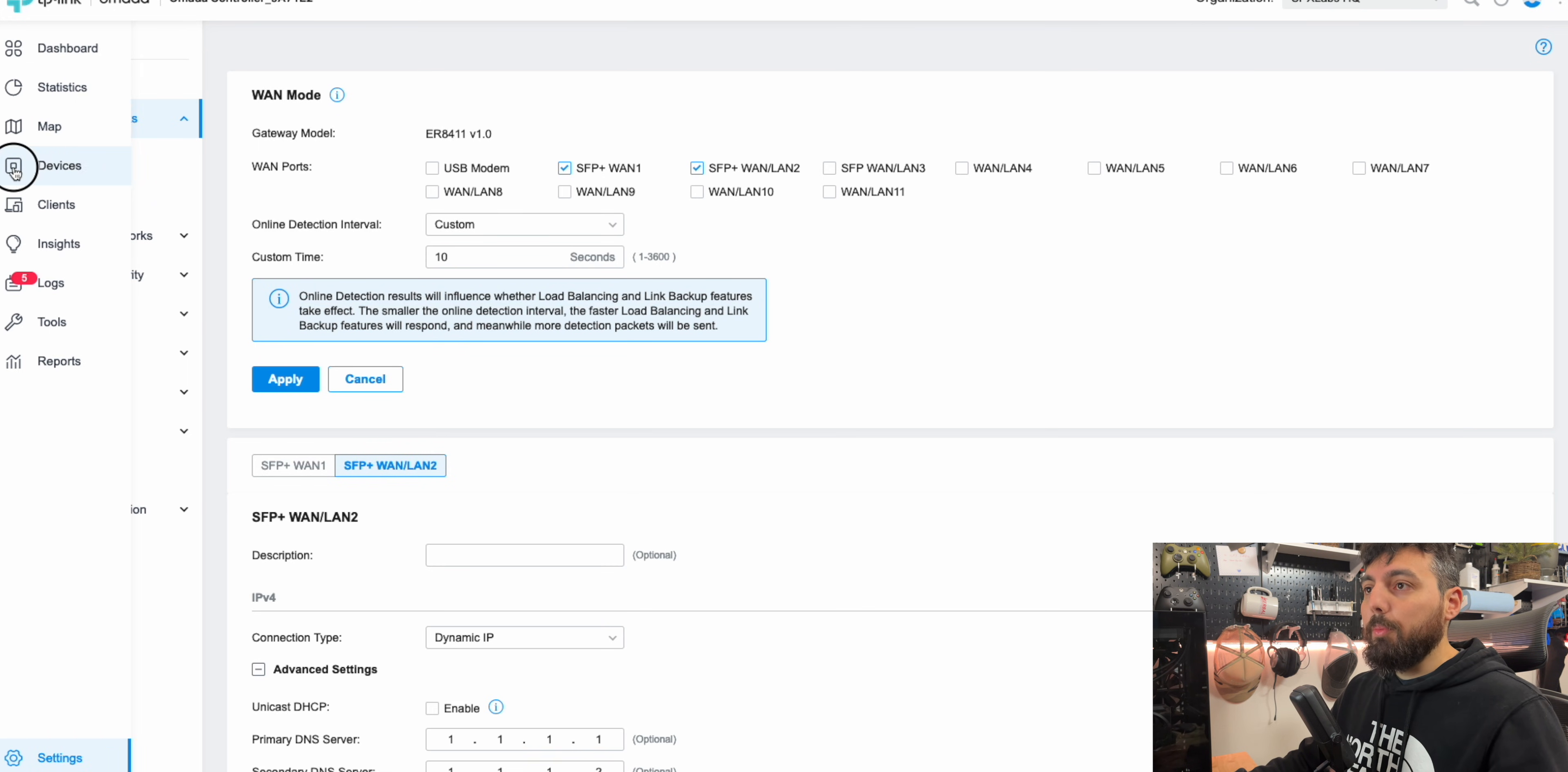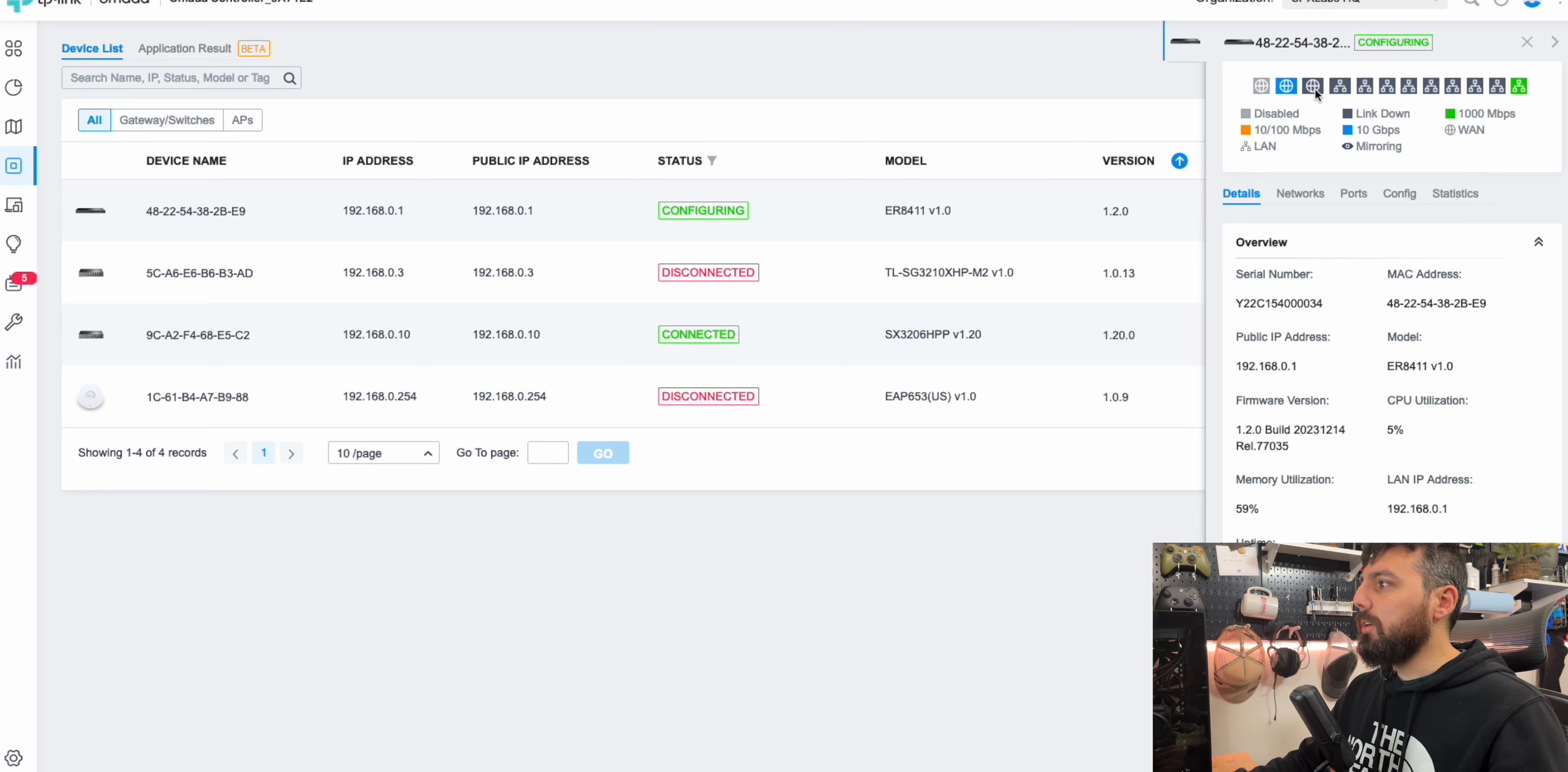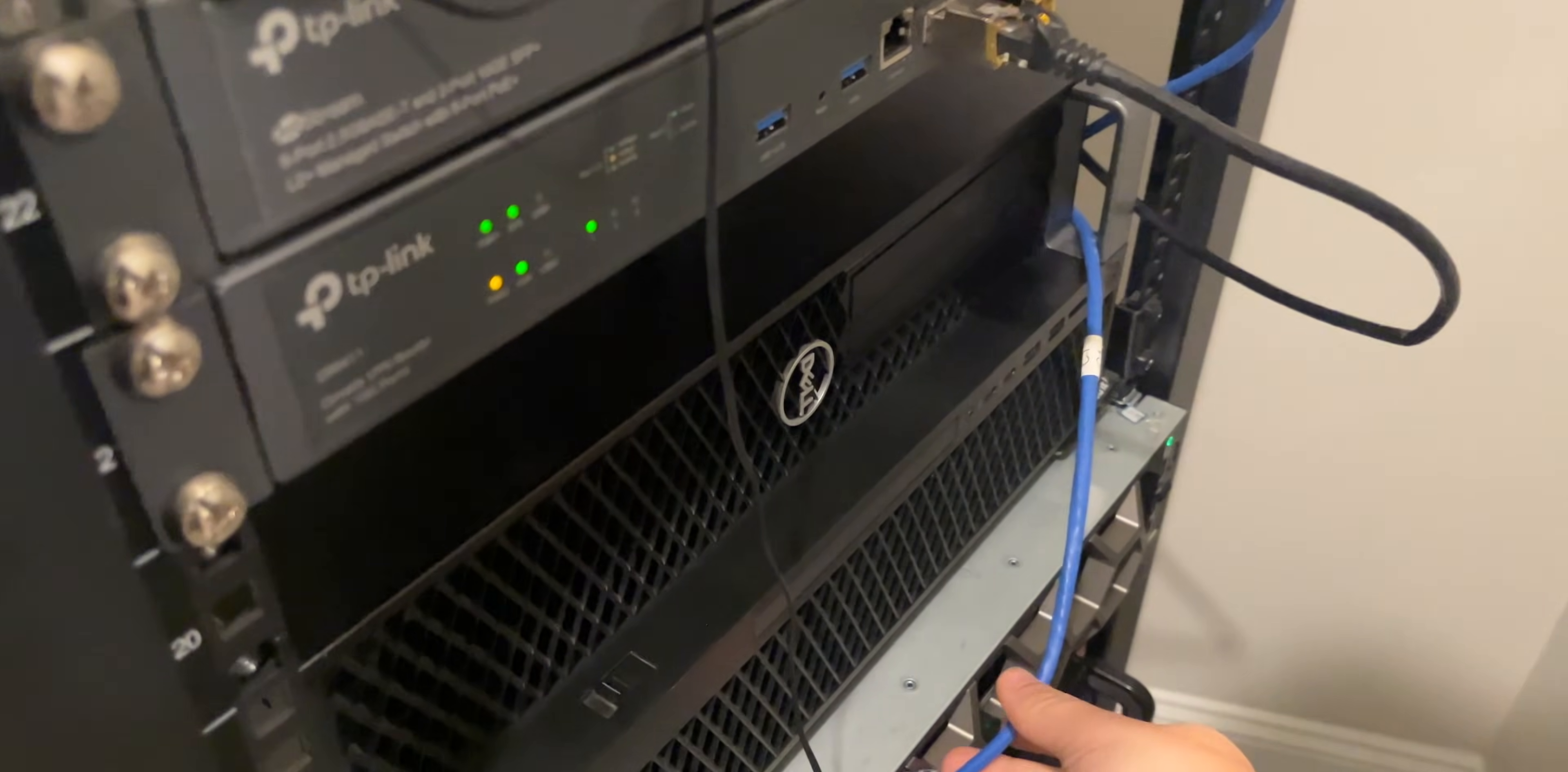Actually, but right before we do that, I do want to show you. So if we go to devices on our router, we can see it's currently not plugged in over here. And we can also see that the link is down on SFP plus WAN 2. So now let's go get that plugged in.